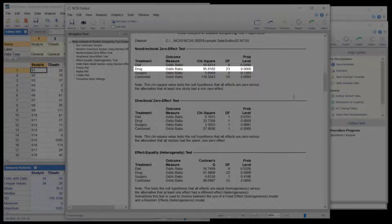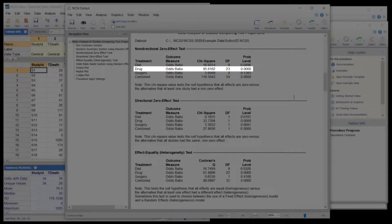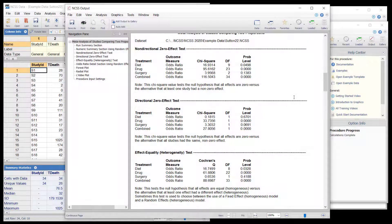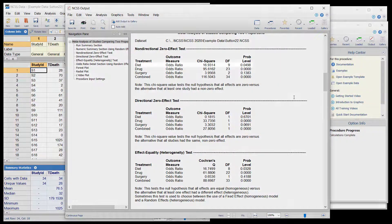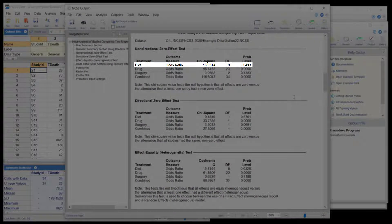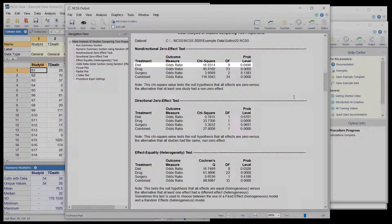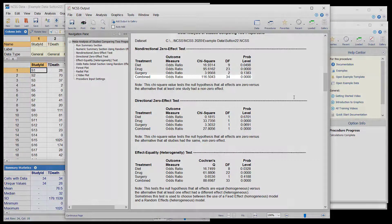The diet group also shows significance for the non-directional test.